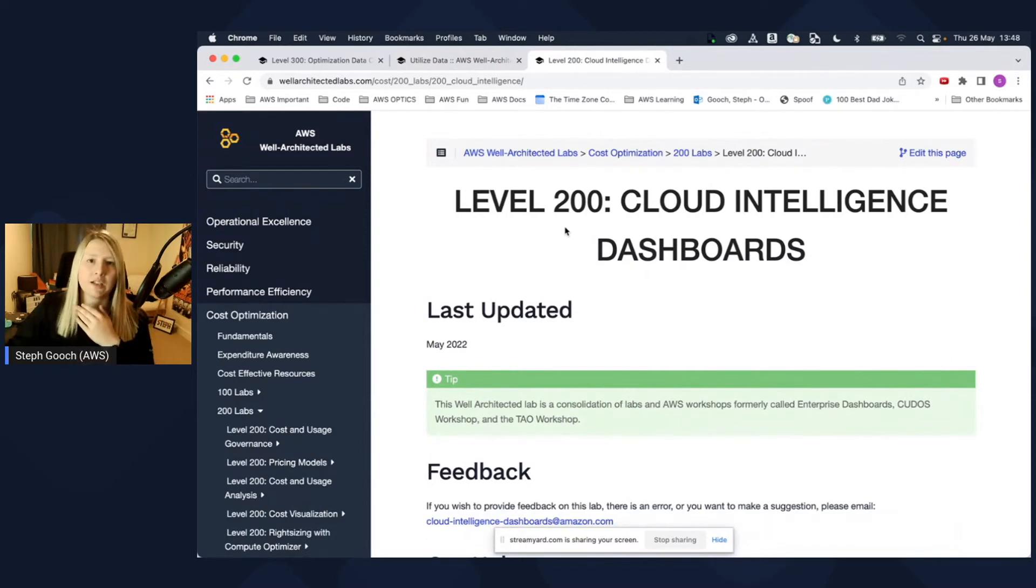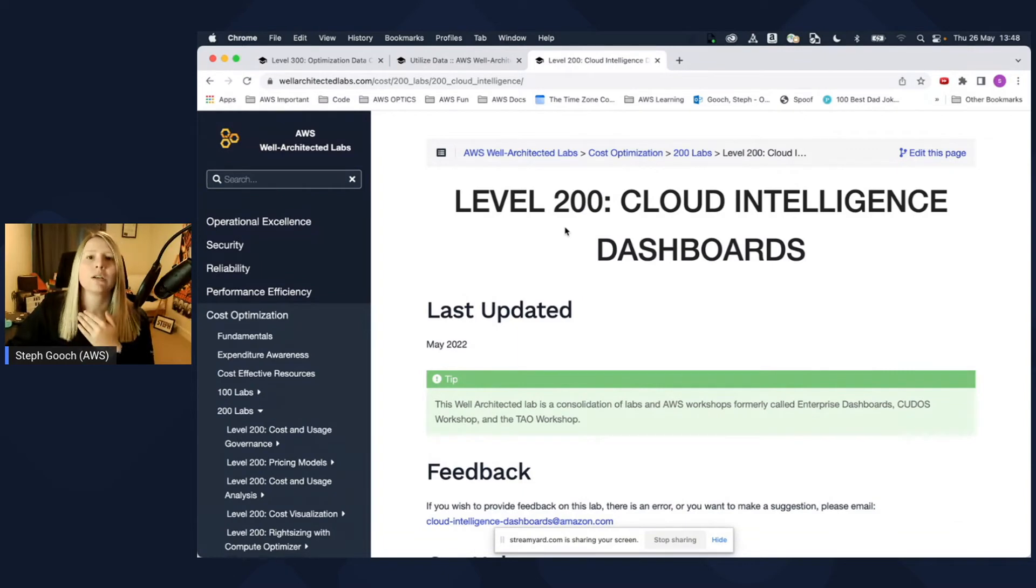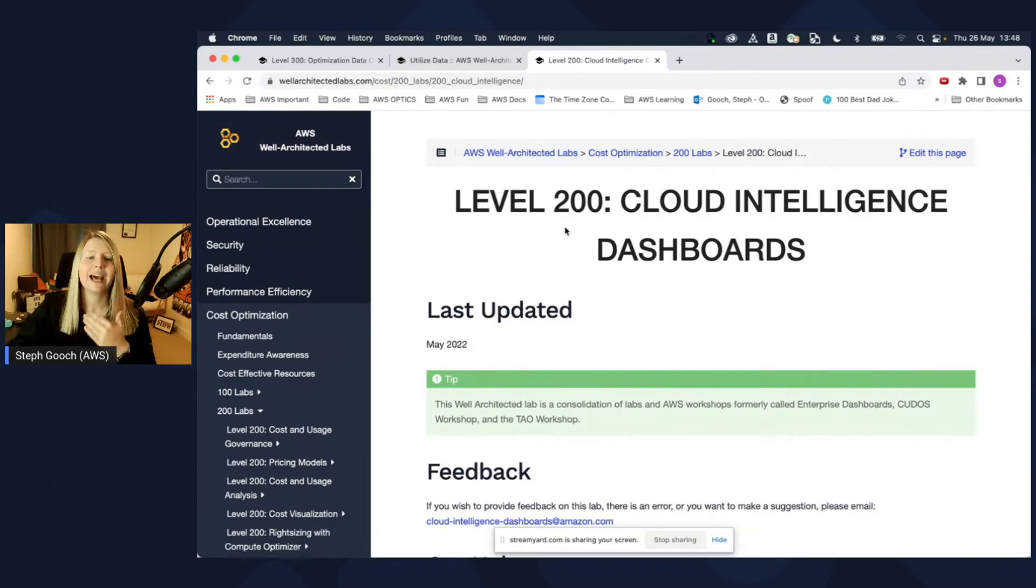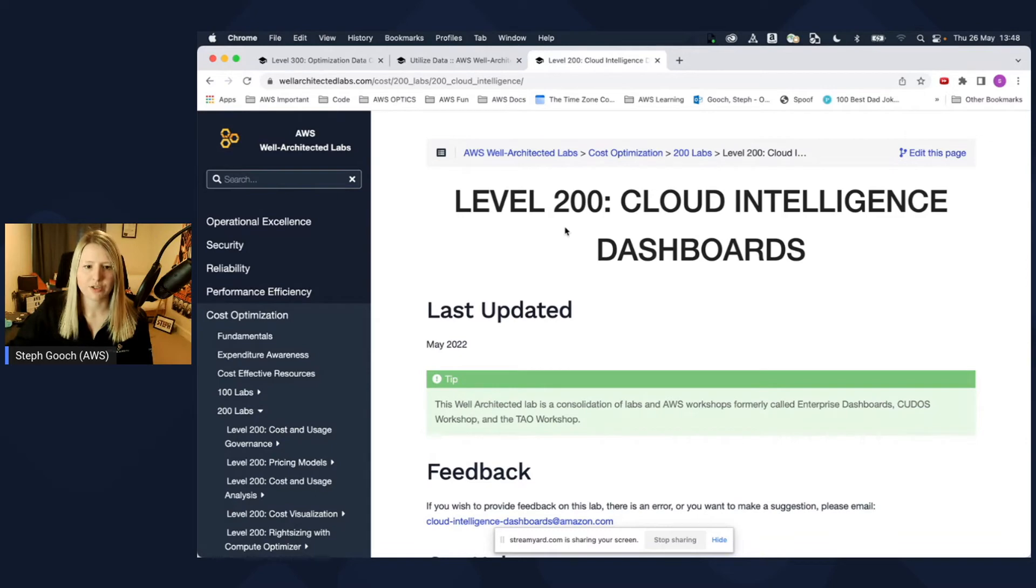So today, we're going to look at deploying the budgets module, getting all the data together, and then adding the budgets data to your cost intelligence dashboard. So let's go.